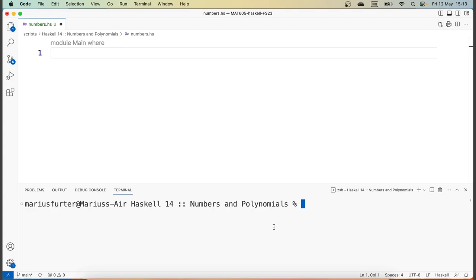Welcome. In this video, we're going to explore some pre-existing modules that implement rational numbers, complex numbers, and also polynomials. The first two modules are part of the Haskell Standard Library, so we can just go ahead and import them without any trouble, whereas the last module for polynomials is something that we'll have to install in order to use it.